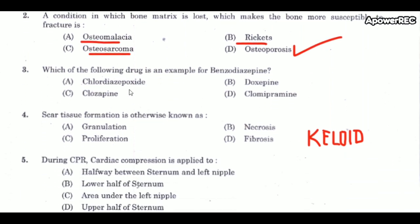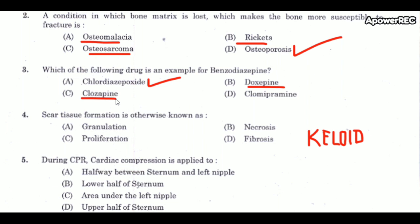Next question: which of the following drugs is an example of a benzodiazepine? The correct answer is alprazolam, which is an example of a benzodiazepine. Doxepin is a tricyclic antidepressant. Clozapine is an antipsychotic. Clomipramine is a tricyclic antidepressant.